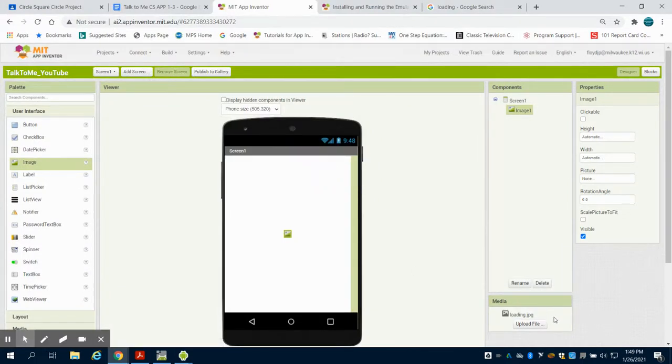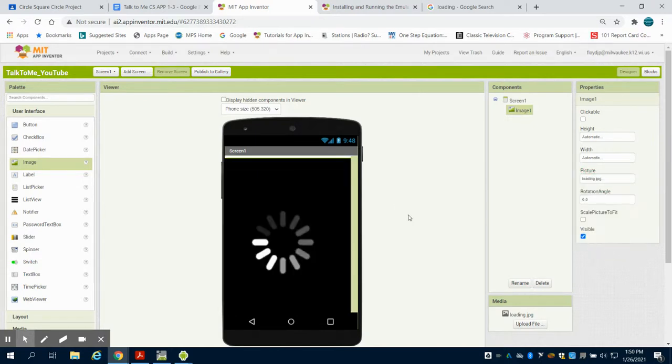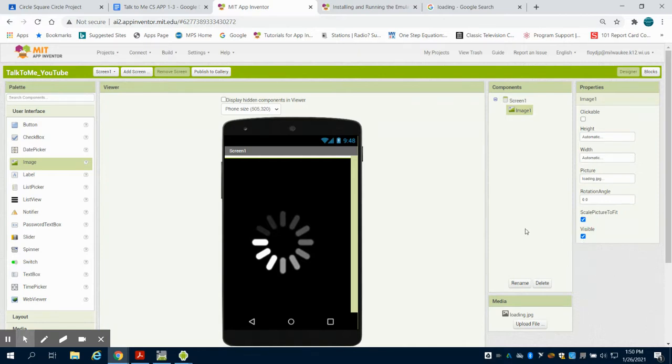We're going to see it comes up in my uploaded media here. So I'm going to come over to picture, and I can now change my image to this picture. I want to scale that picture to fit.